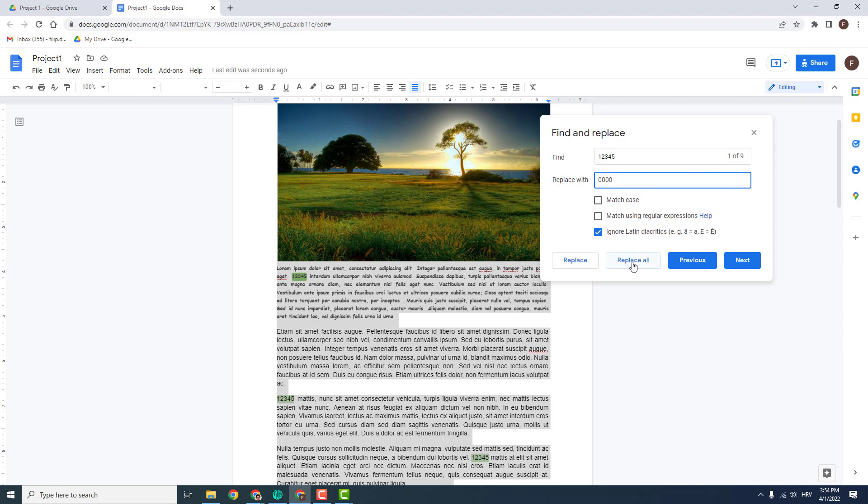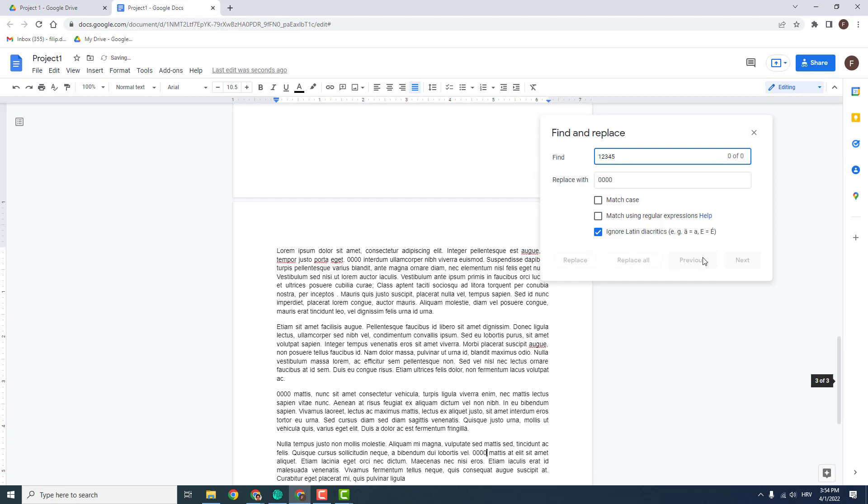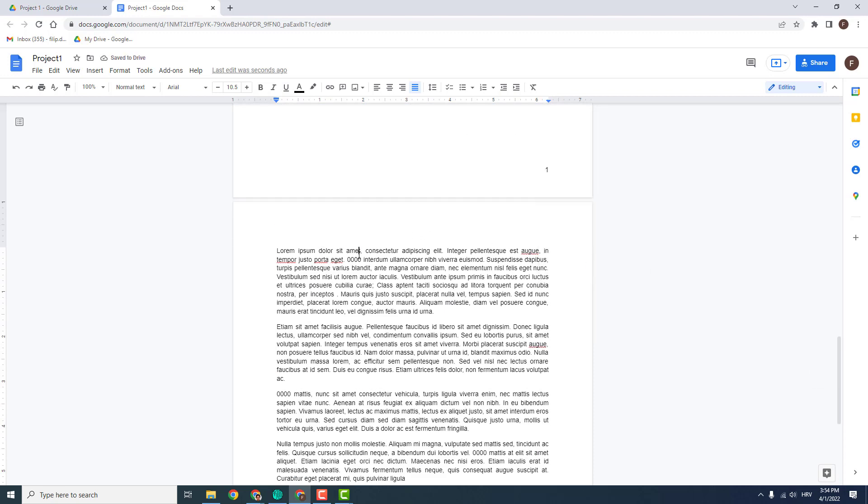And click Replace All. And now it will replace all the numbers or the words you want, like this, this, and over here.